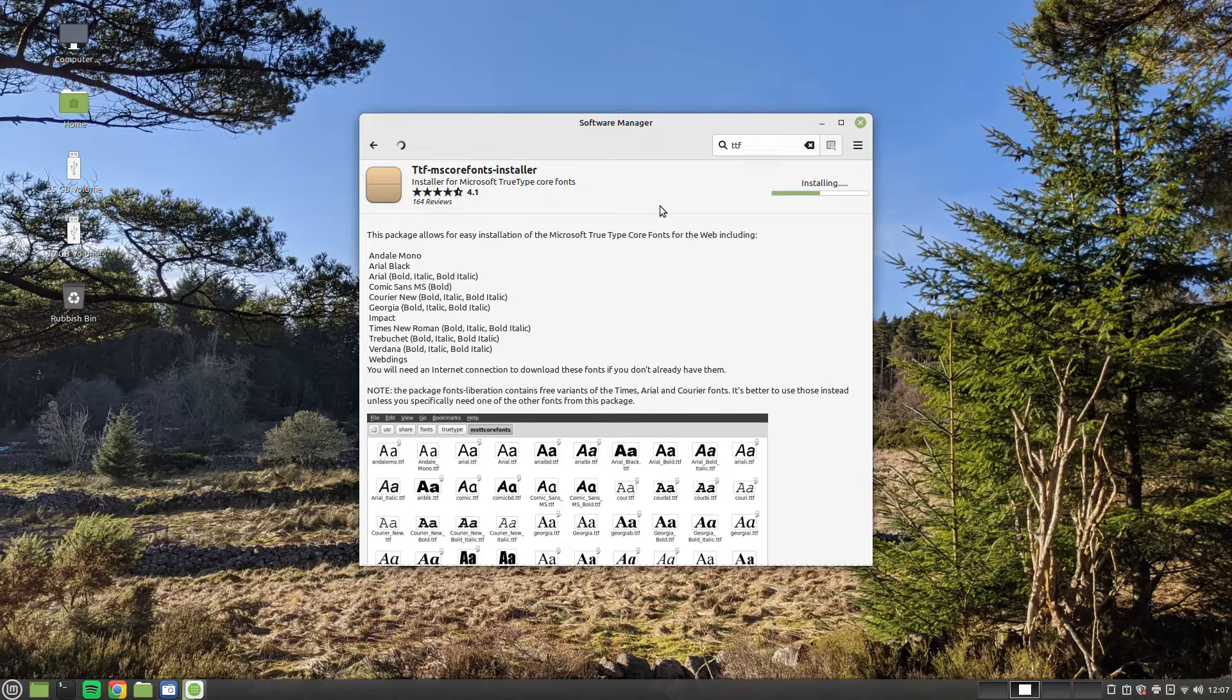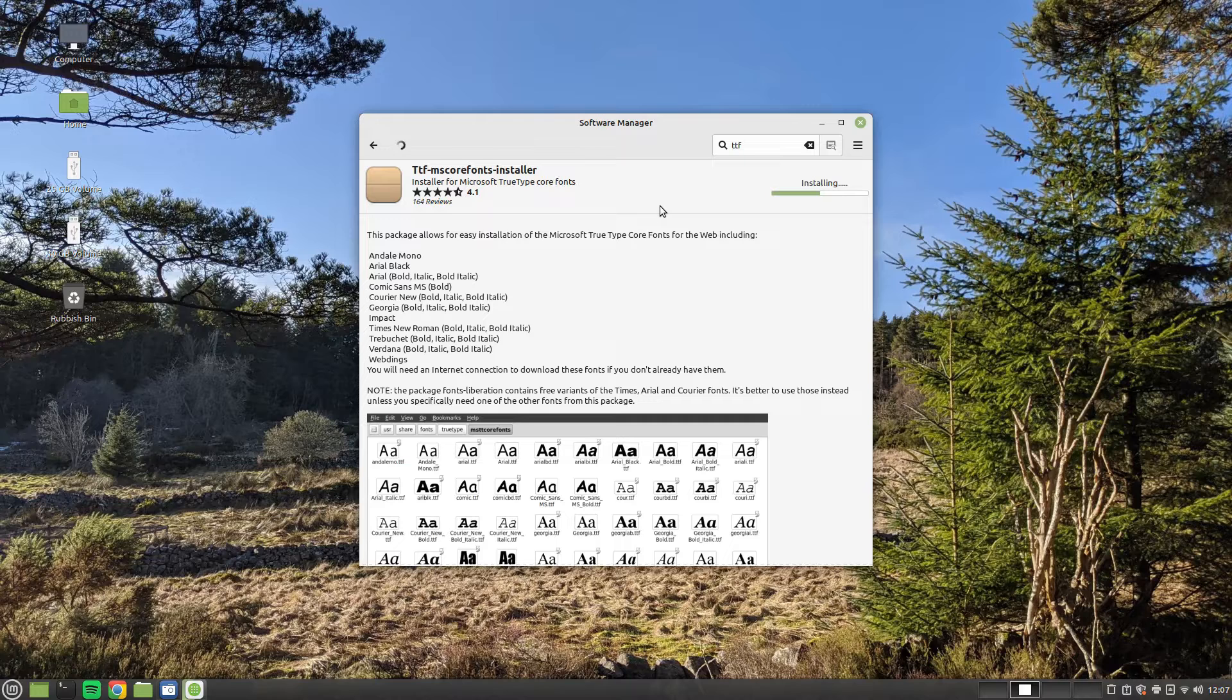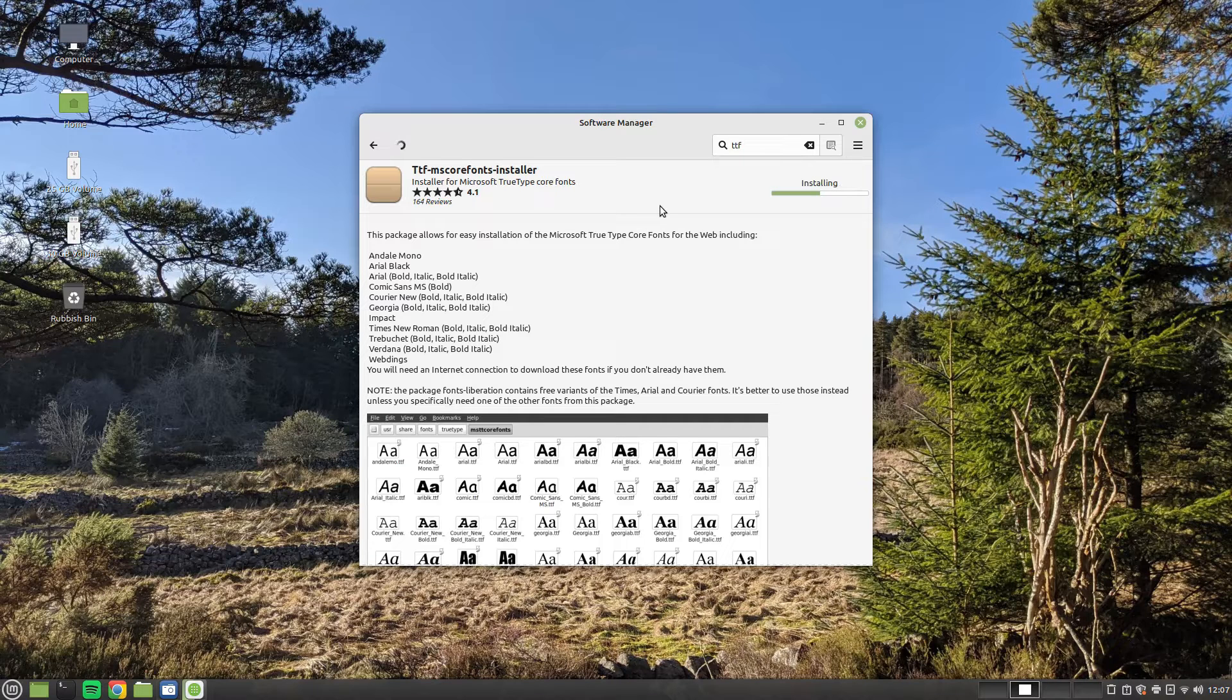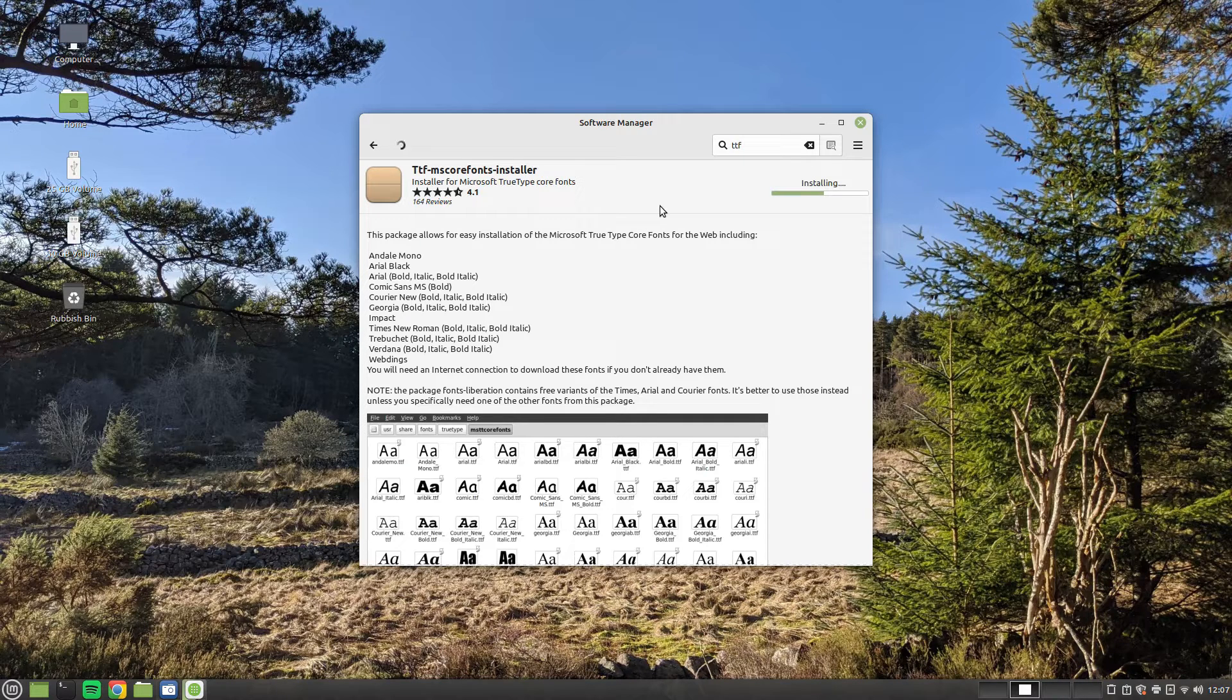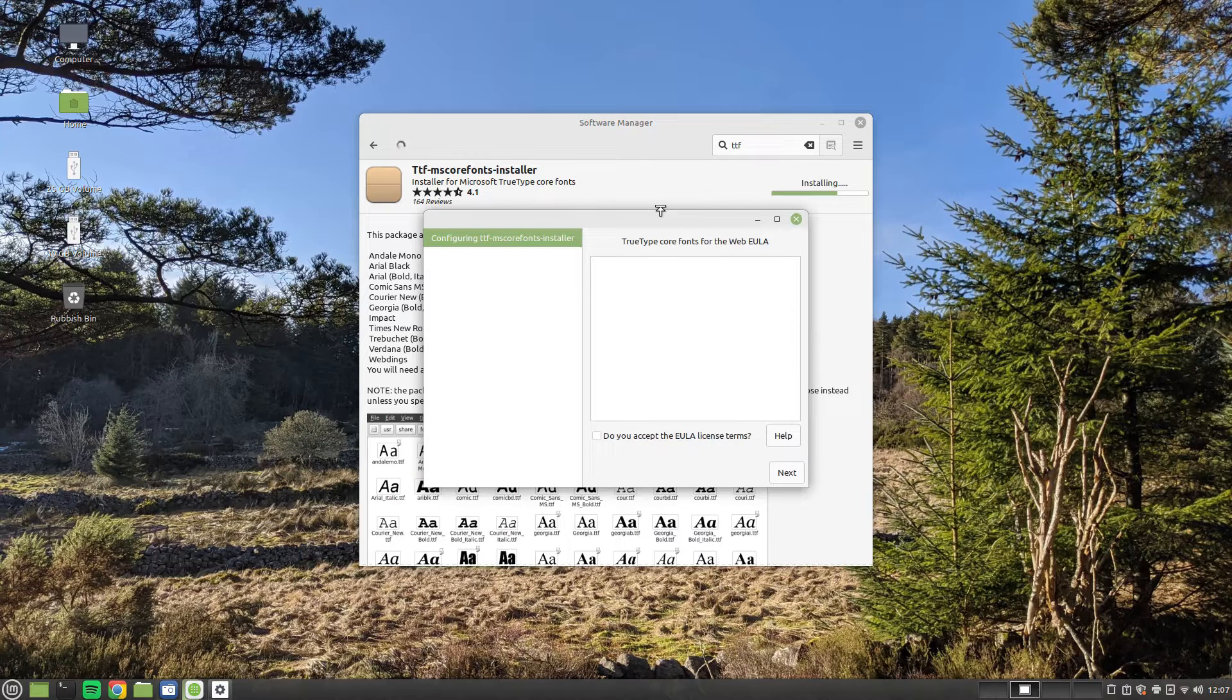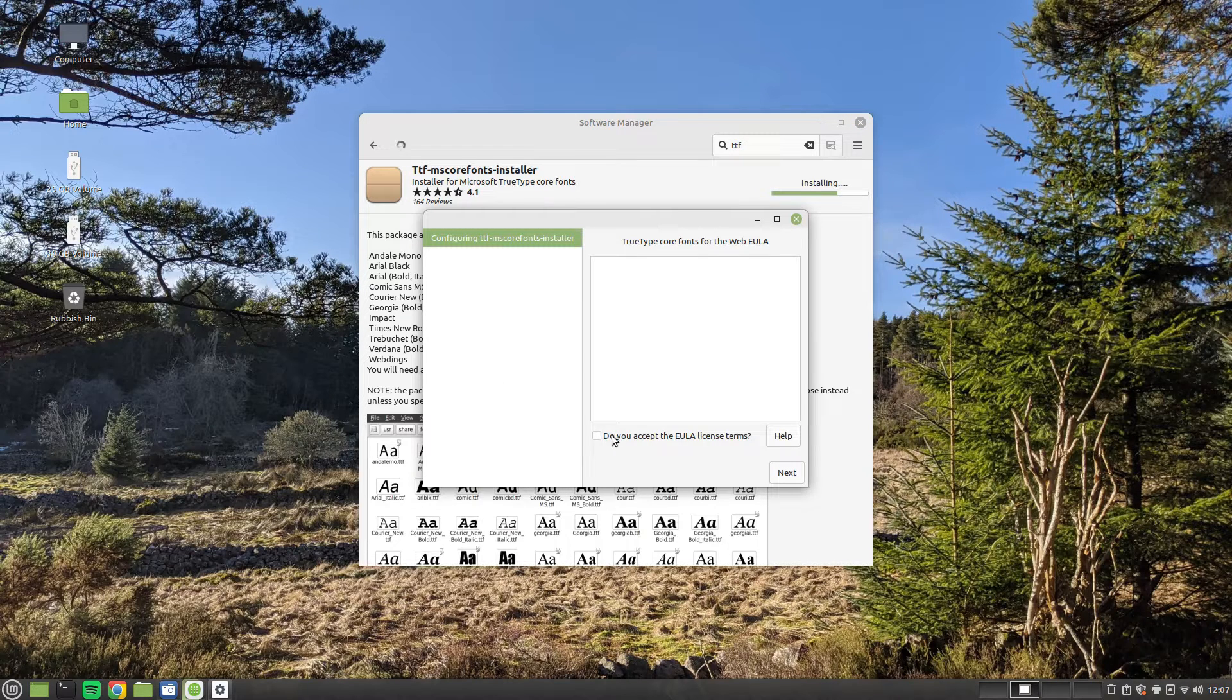You will be asked to enter your password to begin the install. You will also receive a prompt partway through the install asking you to accept a license agreement. Place a tick in the box and press next. Bizarrely, the actual agreement itself isn't displayed.